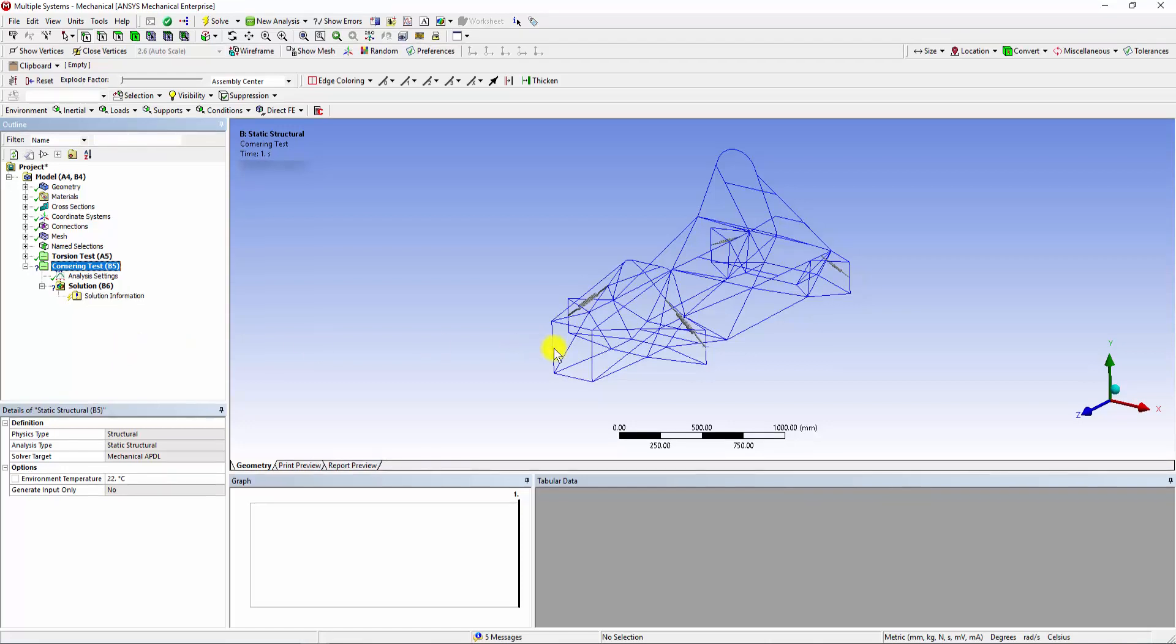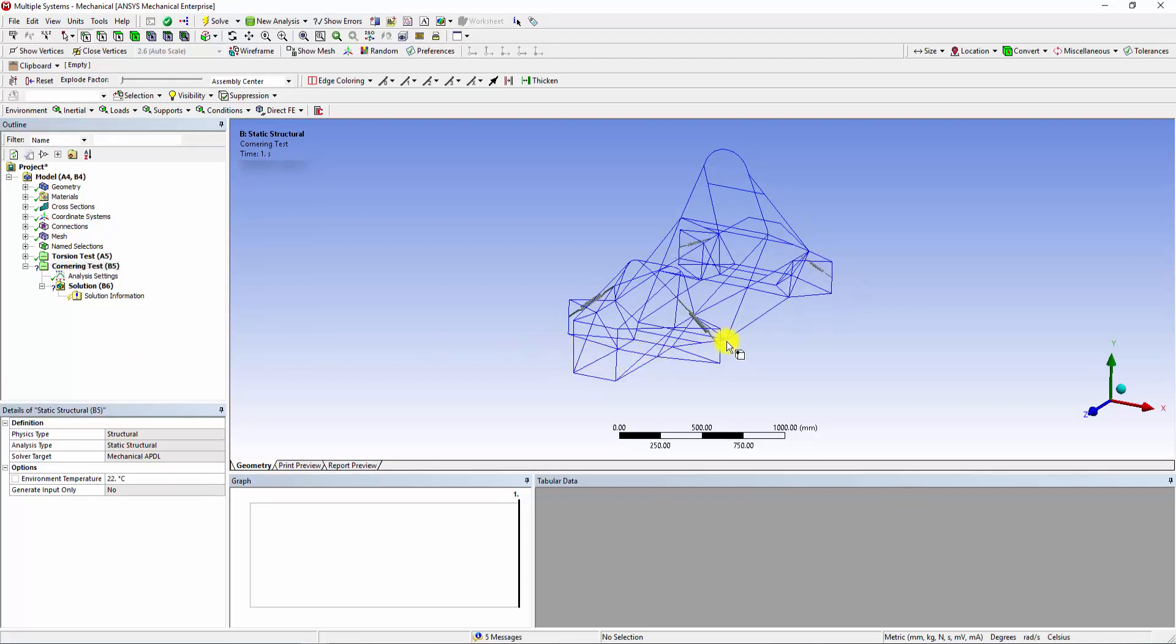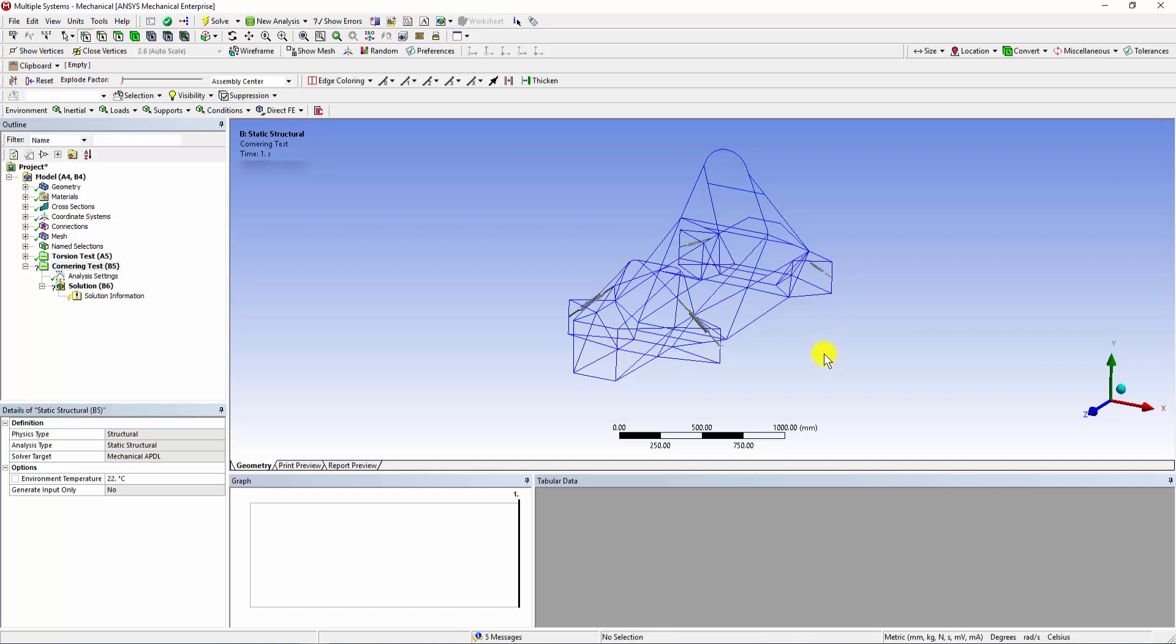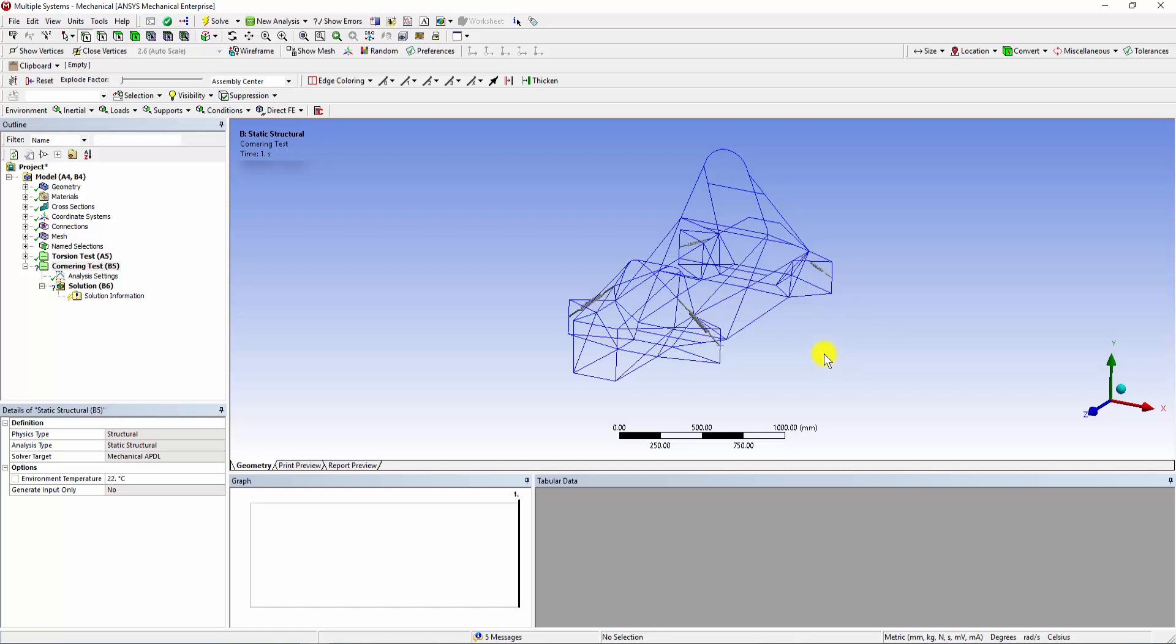To simulate Cornering Condition, we will apply fixed support to the upright members with 1 g of force working in the x direction. To further account for the inertial effects while turning, we will add standard earth gravity with the mass of the driver and engine.